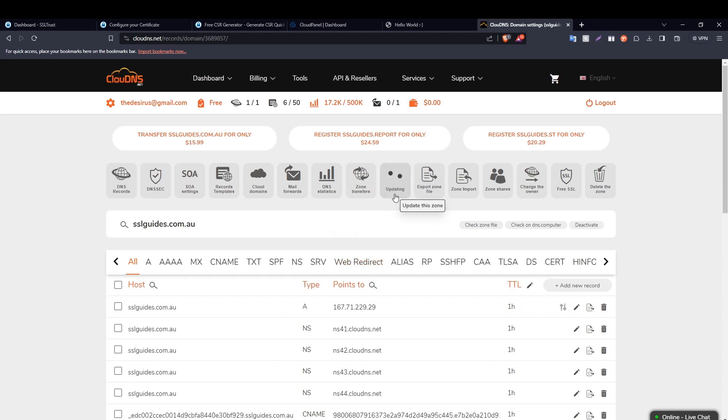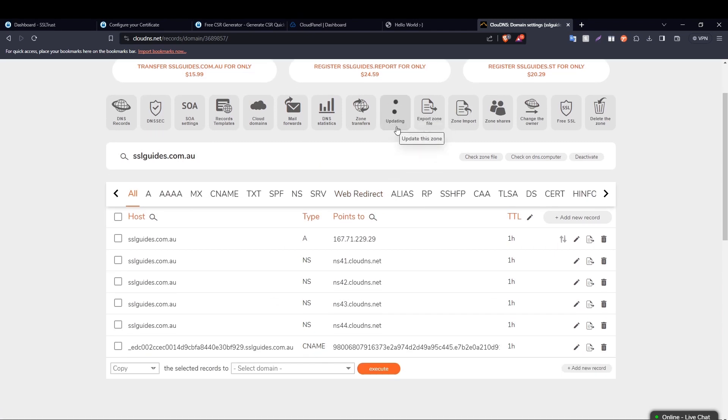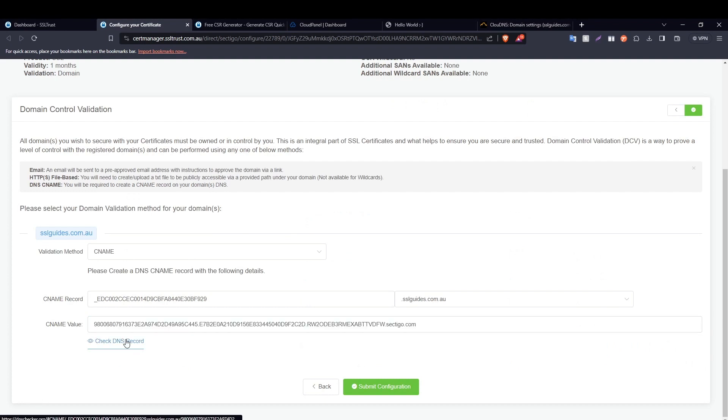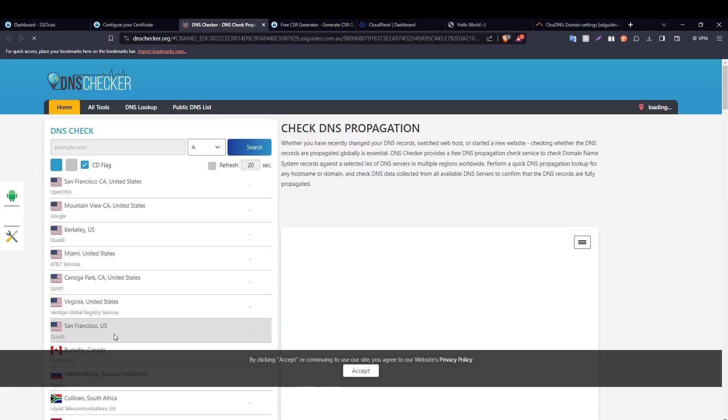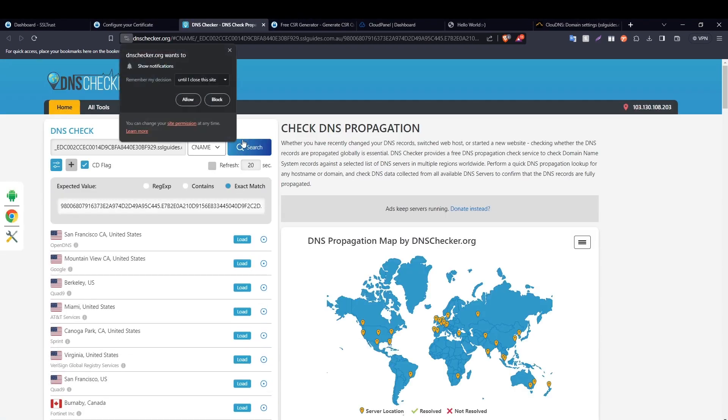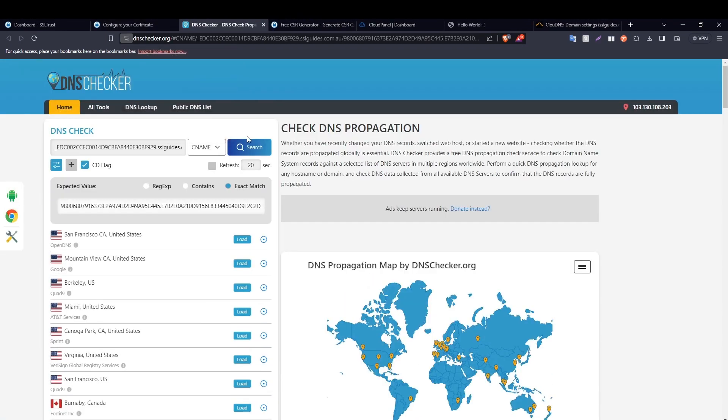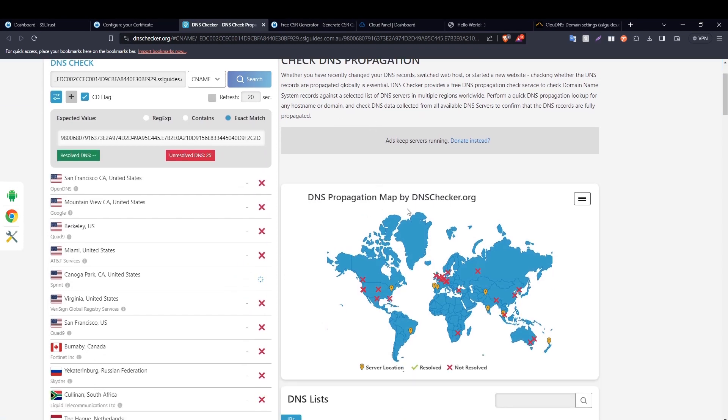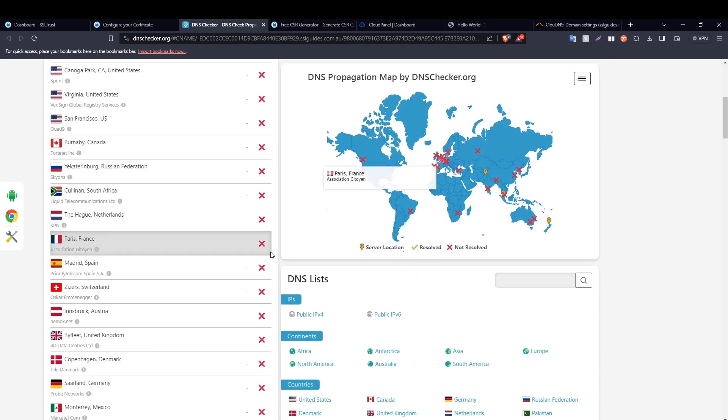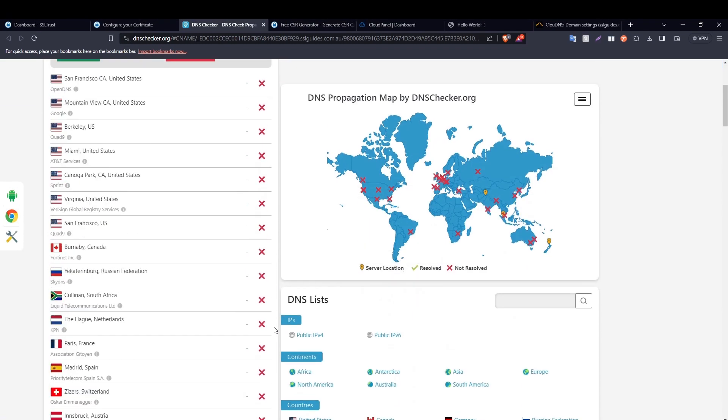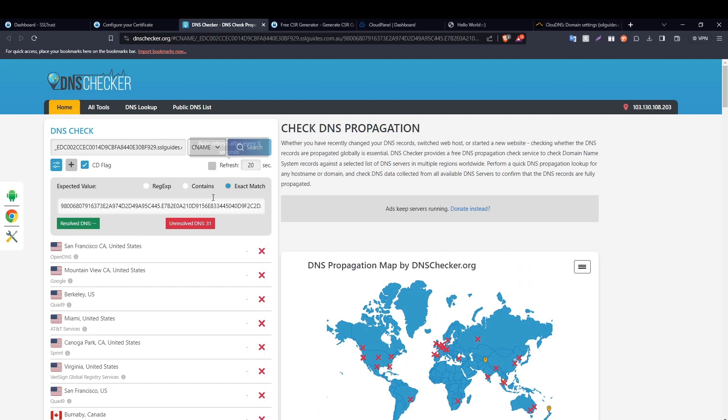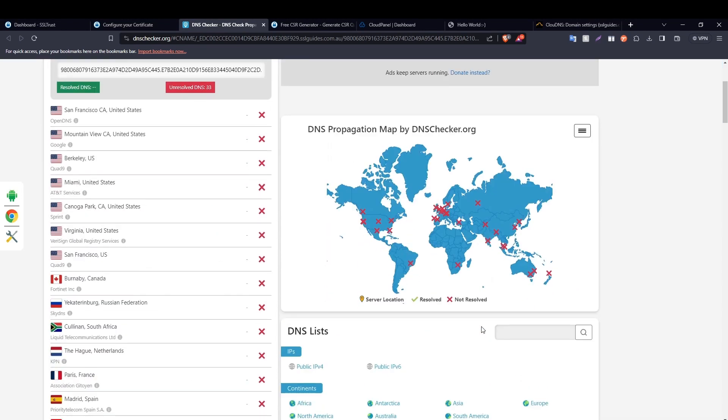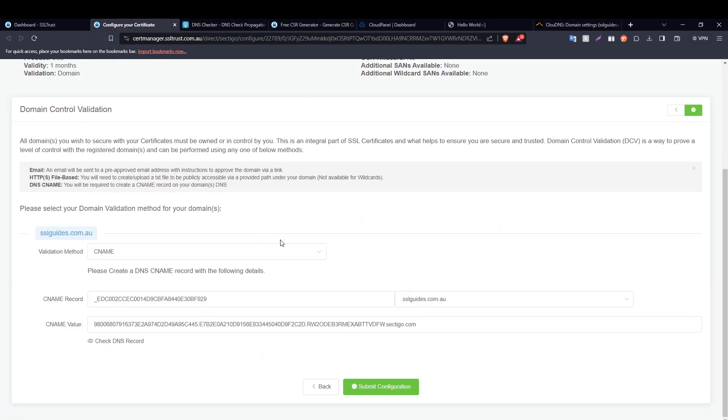So our settings are being updated. In the meanwhile, you can click on the check DNS record button right here, then click on search. And as you can see, our DNS records have not updated yet. This will show if the DNS has been resolved and your record has propagated or not. In the meanwhile, click on submit configuration.